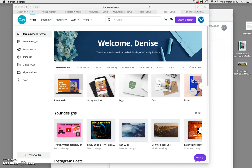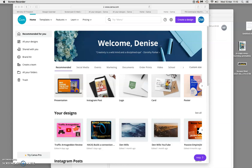Hello, this is Den Wills from denwills.com and I'm just going to show you how easy it is to use Canva for any one of your social media platforms. This is your main page — this is the free version. Obviously you can upgrade, but I like everything I need from the free version so I personally don't need to upgrade.